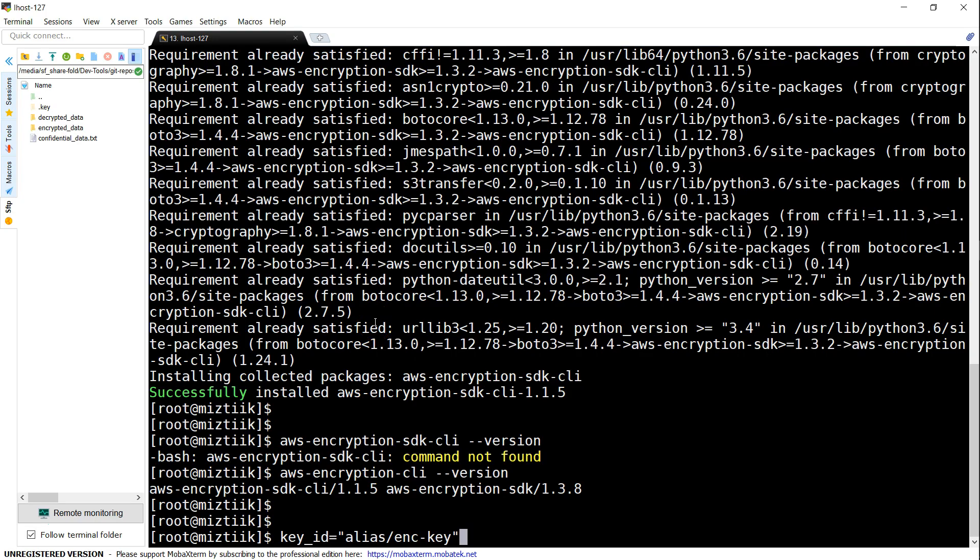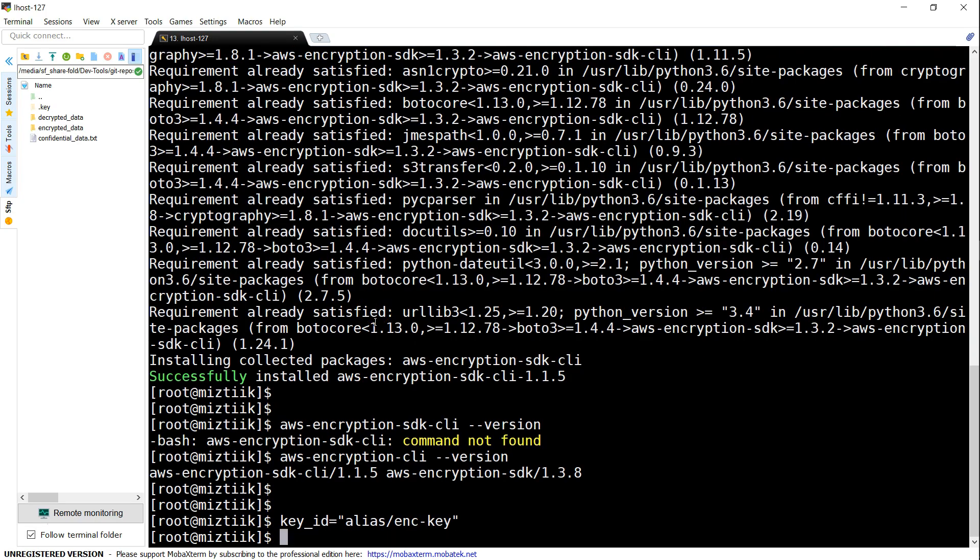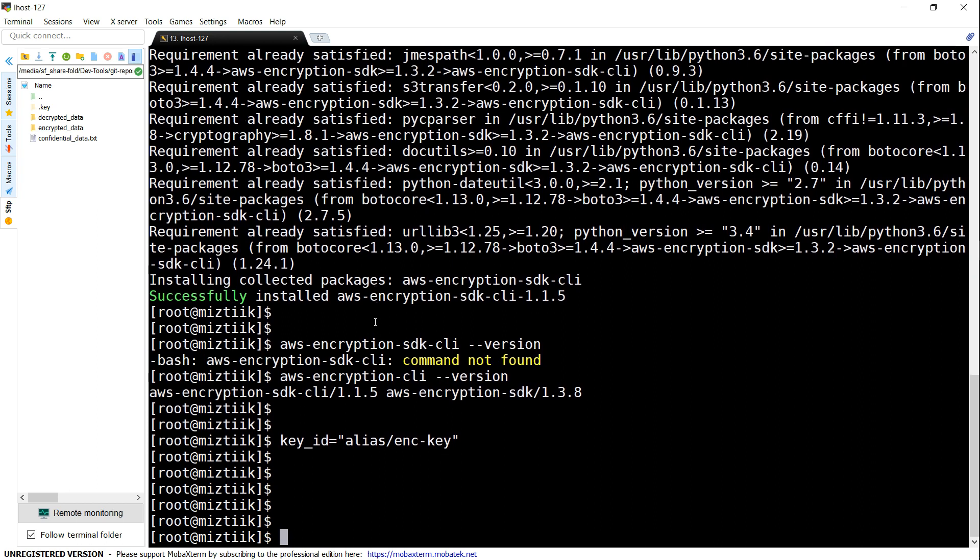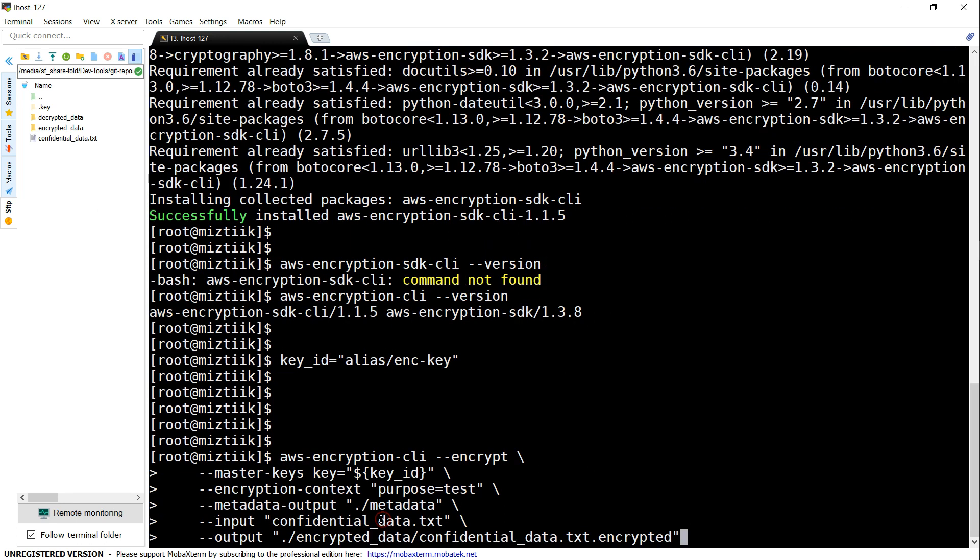So let's set up the key ID in memory now. Now we've done that. The next step is to go ahead and encrypt it. The syntax is something like what you see on the screen.